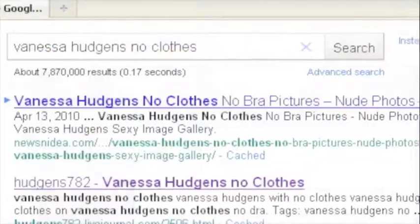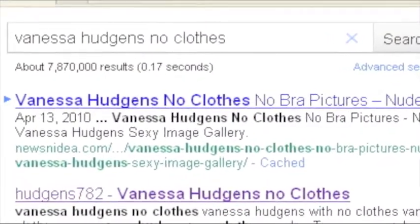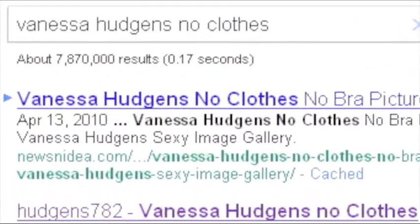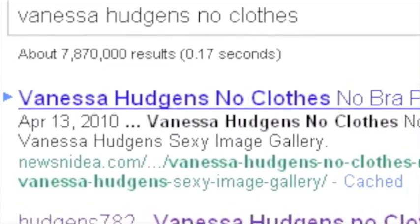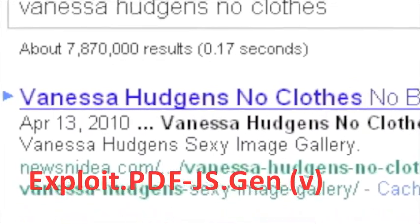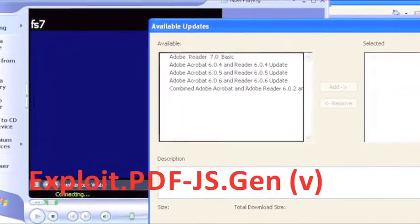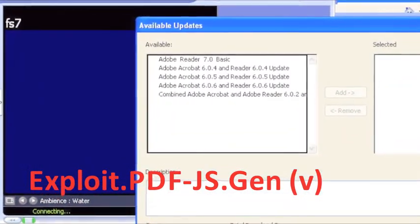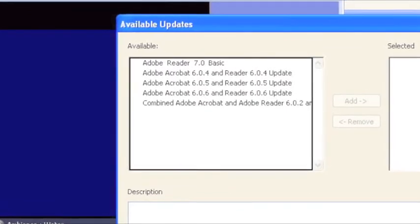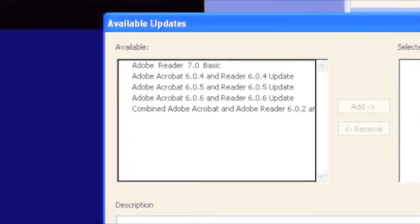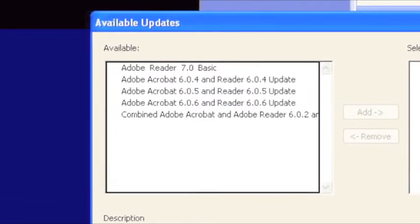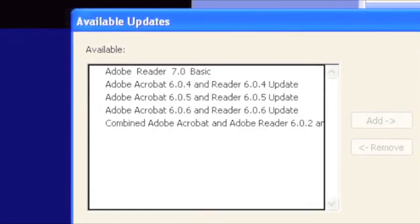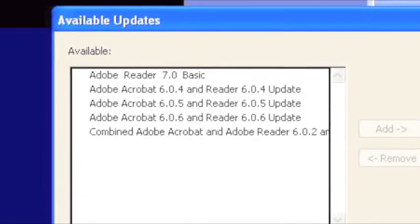And in an earlier SEO poisoning, we found links that popped up from a search for Vanessa Hudgens no-clothes and led to a PDF file exploit that Vipre detects as exploit.pdf-js.gen. It poses as an Adobe update in this case. Out-of-date versions of Adobe Reader are vulnerable. The latest version, which is 9.4, is not vulnerable, so check for updates if you use Reader.